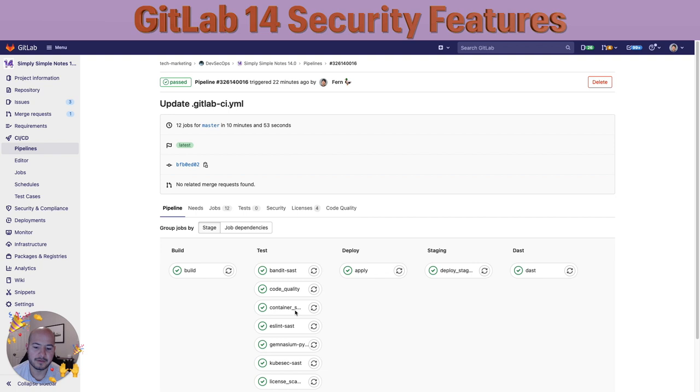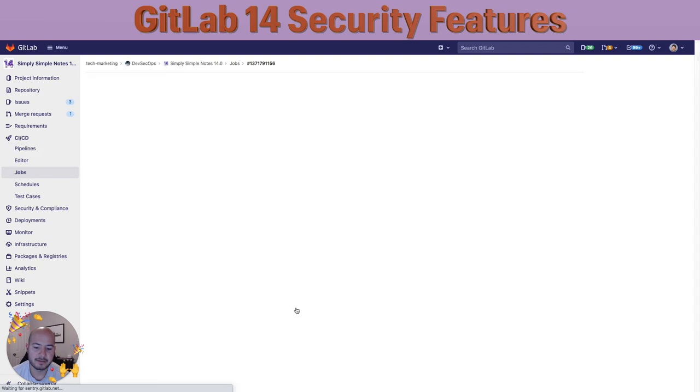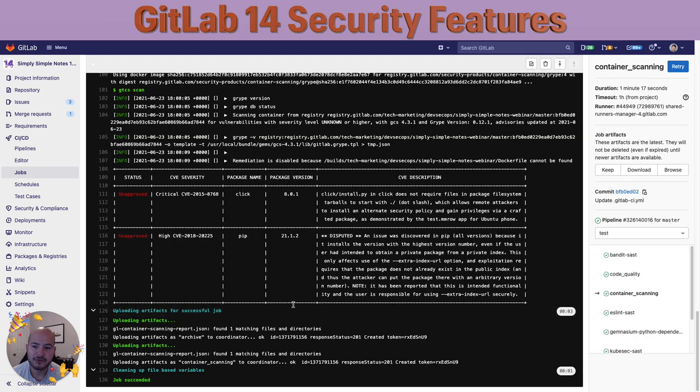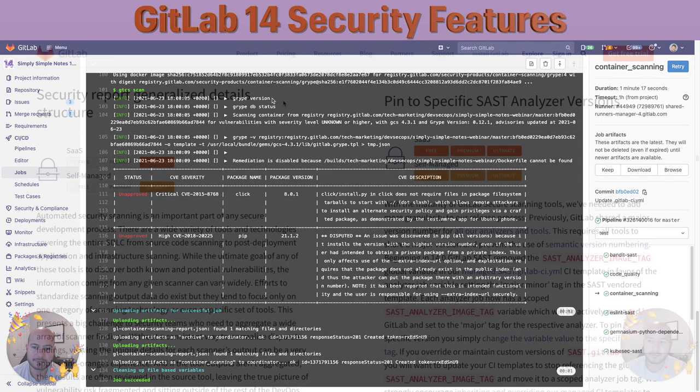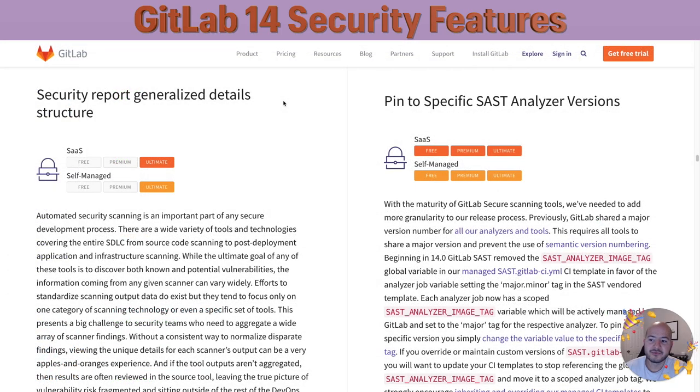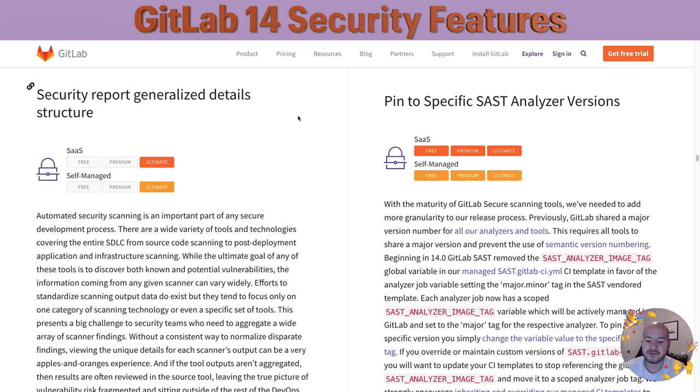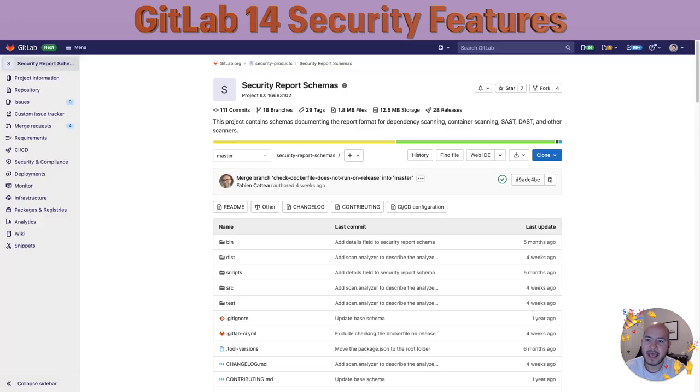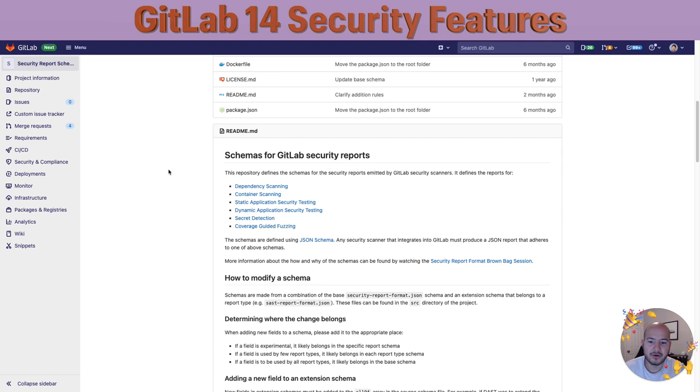Alright, now that the job's done running, I'll go here and click on container scanning, and you can see that gripe is running. Next, we have the security report generalized detail structure. What this does is we standardize the way that all of our security reports are done, meaning we have a standard schema for each of the security reports. I'll provide the link in the description, but you can see the different security report schemas here in the security product section, and it'll cover the different schemas for dependency scanning, container scanning, etc.